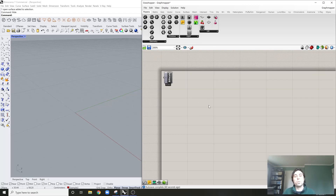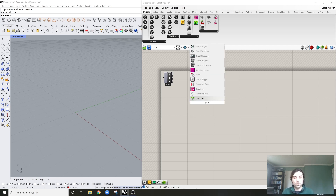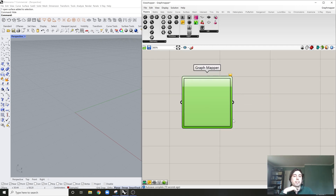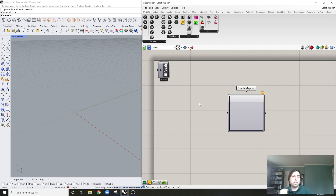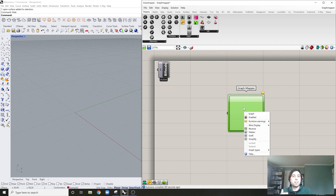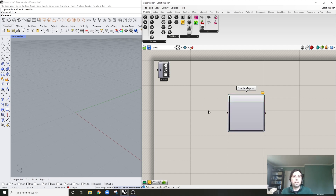Welcome back to another YouTube tutorial. Today I'm going over Graph Mapper, which you can find in Grasshopper. It's a numeric way of remapping any sort of numbers — lists of numbers — and it allows you to visually visualize how these numbers will be remapped.